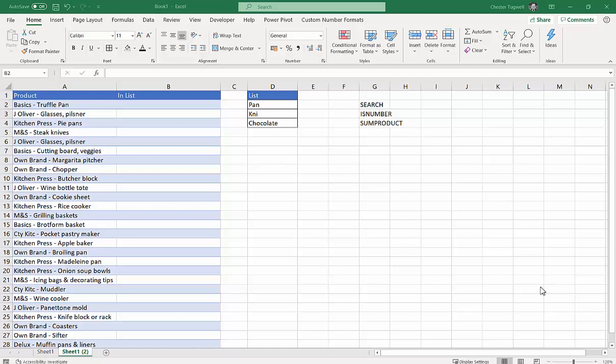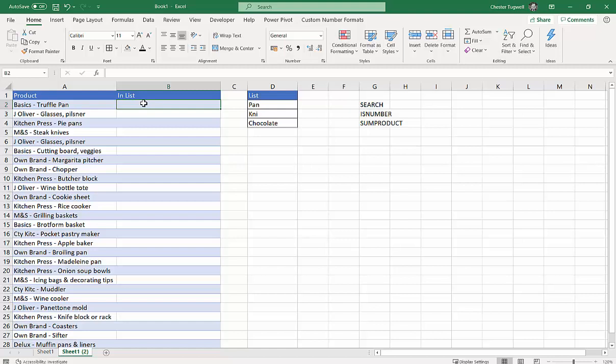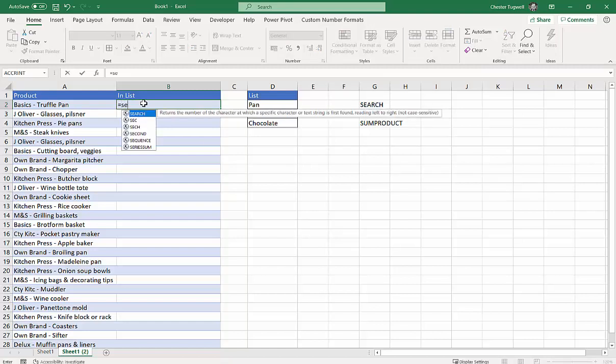What we want to do is find out whether these values here contain Pan, KNI for knife or knives, or chocolate. And we're going to use three different functions for this: SEARCH, ISNUMBER, and SUMPRODUCT. I tend to build larger formulas kind of from the inside out, so let's start with SEARCH.